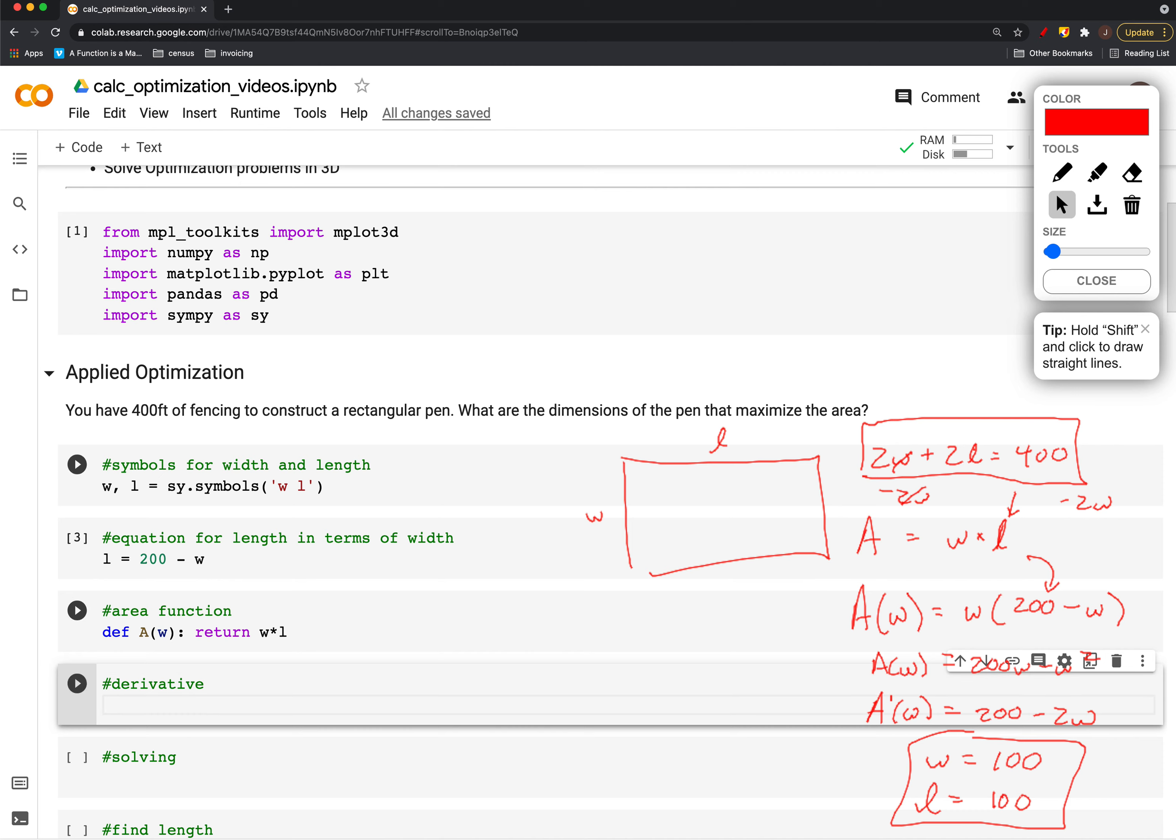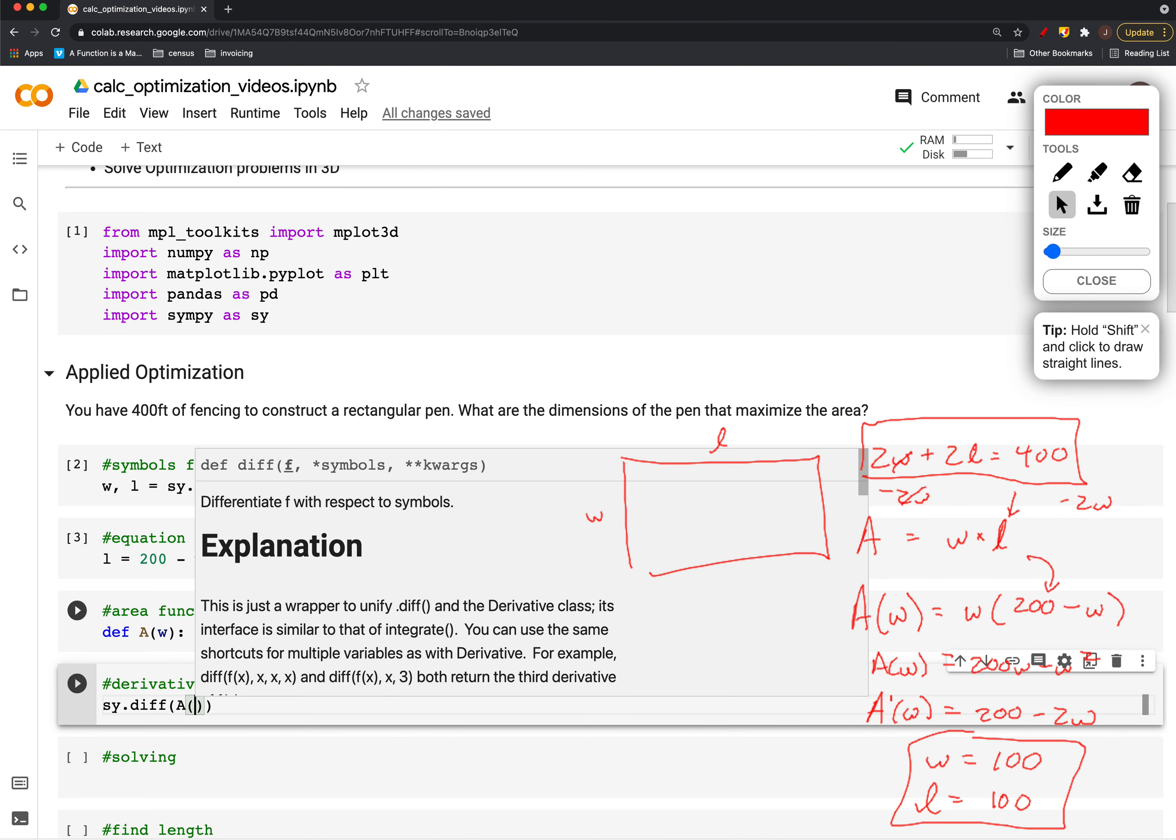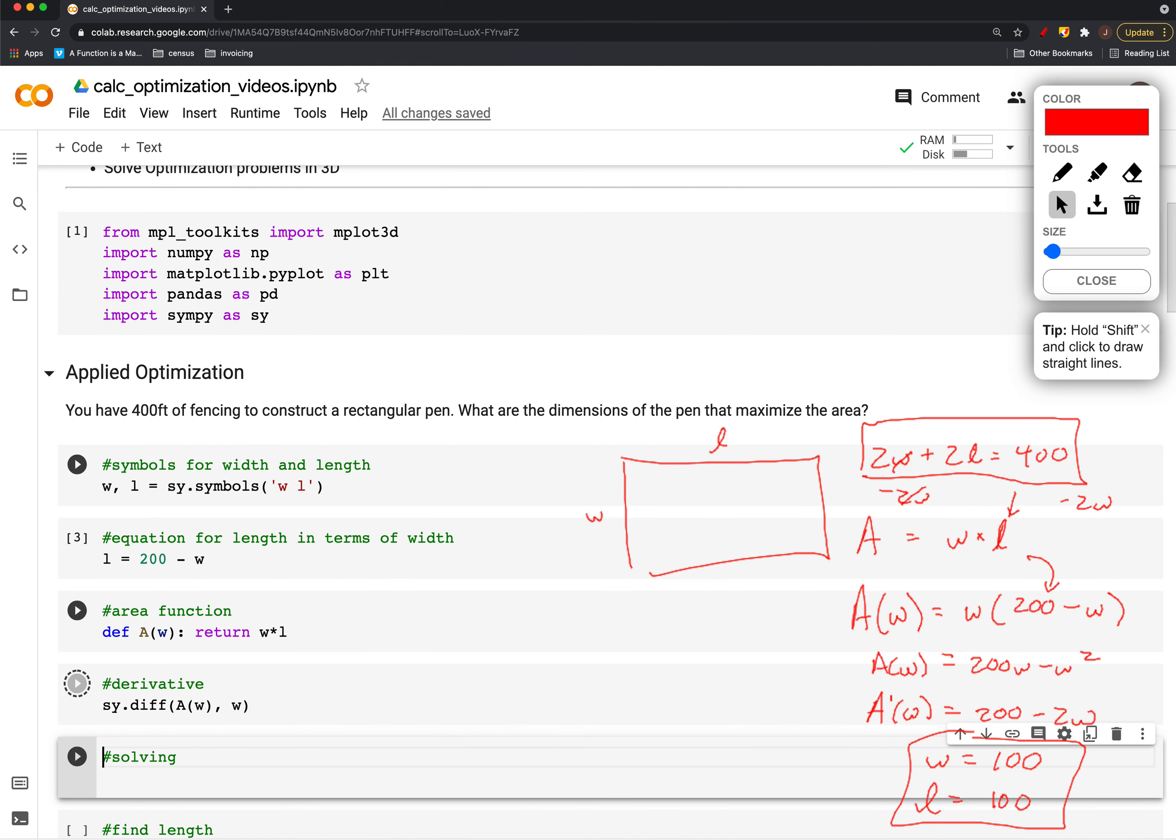Then we took the derivative of that. I'll take the derivative here—I'm taking the derivative of A of w with respect to w.